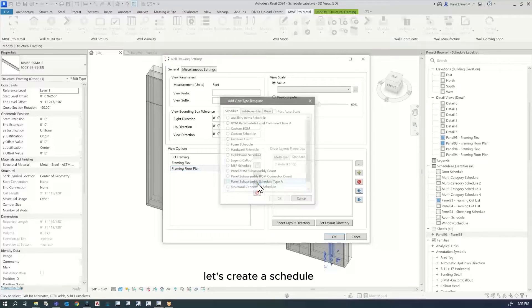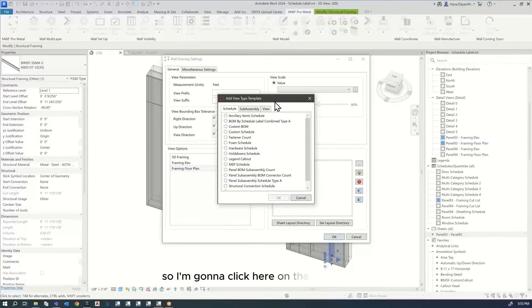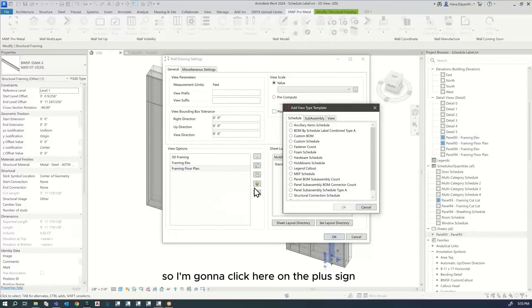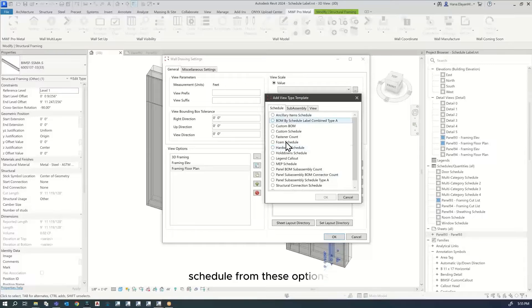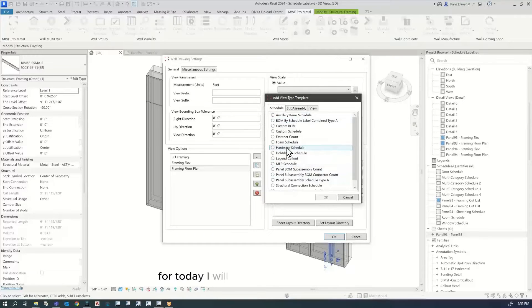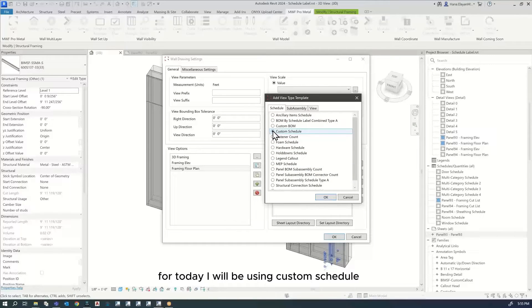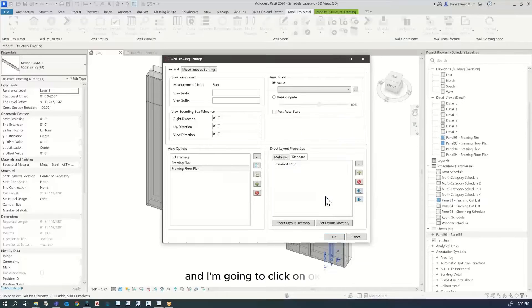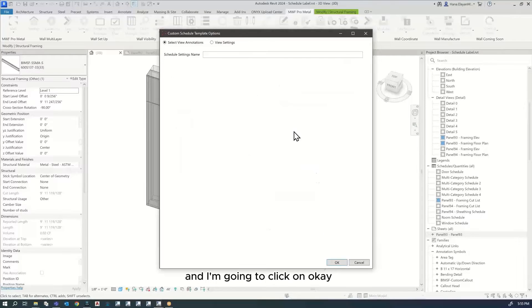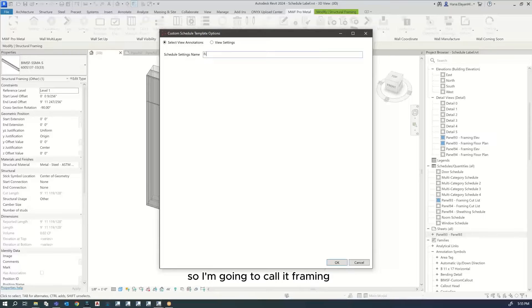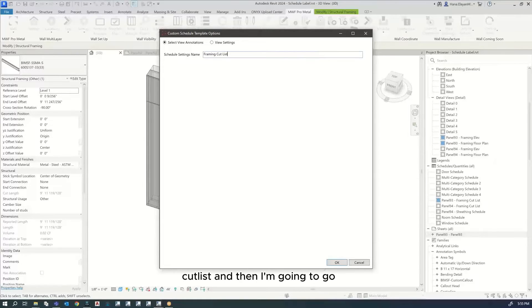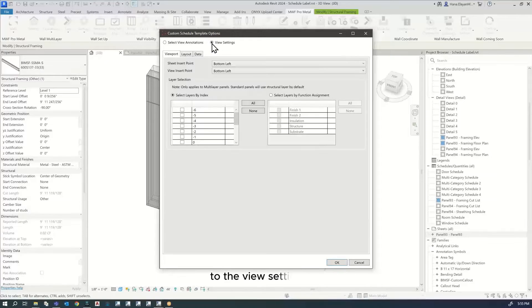Let's create a schedule. I'm going to click on the plus sign and choose a schedule from these options. For today, I will be using custom schedule and click OK. I'll give this a name, so I'm going to call it framing cutlist. Then I'm going to go to the view settings.